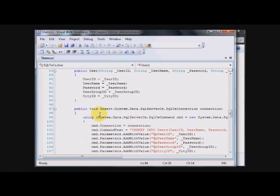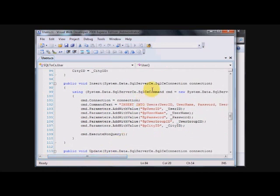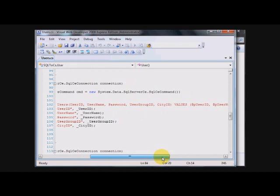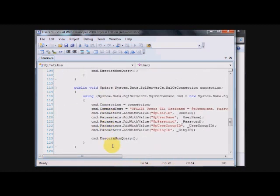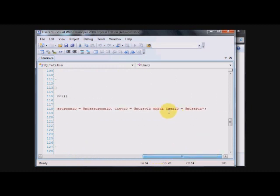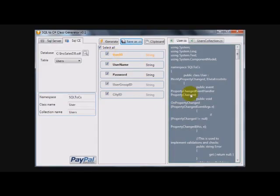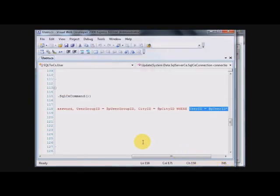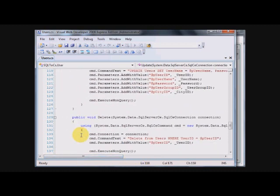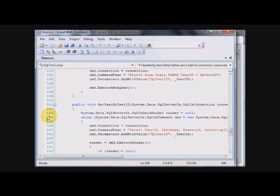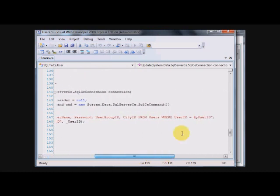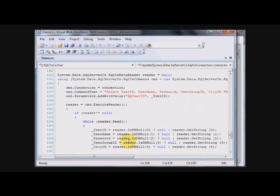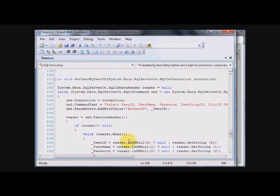We got an insert method, which basically we need to send the connection as a parameter and it will take care of the rest. We have an update for the primary key of the table. For example, you remember here it is orange. The same goes for delete. Delete for where primary key is. And you got to get user by user ID to retrieve only one user. But this is the first class. It only takes care of the user object.